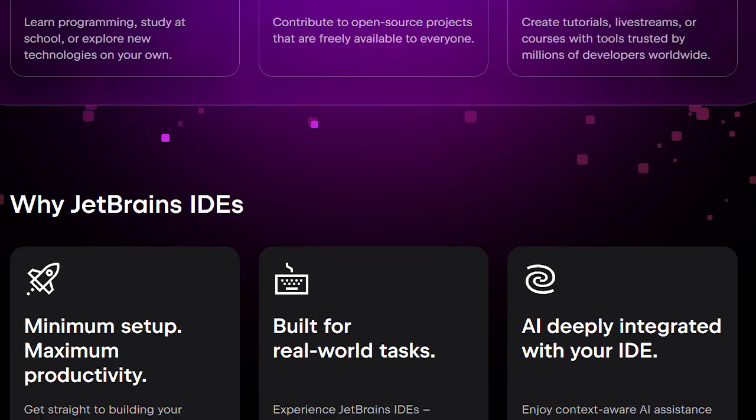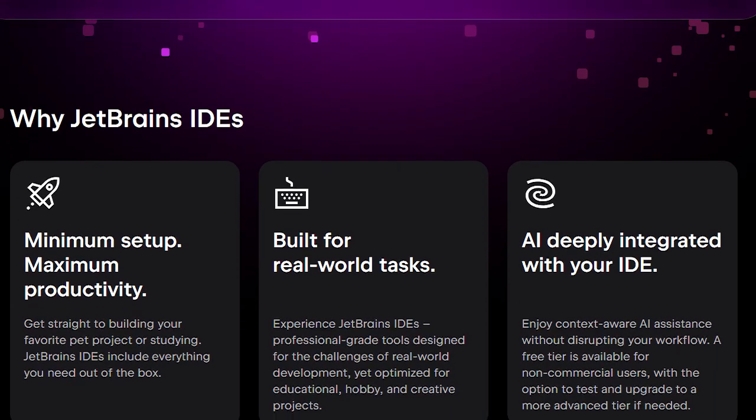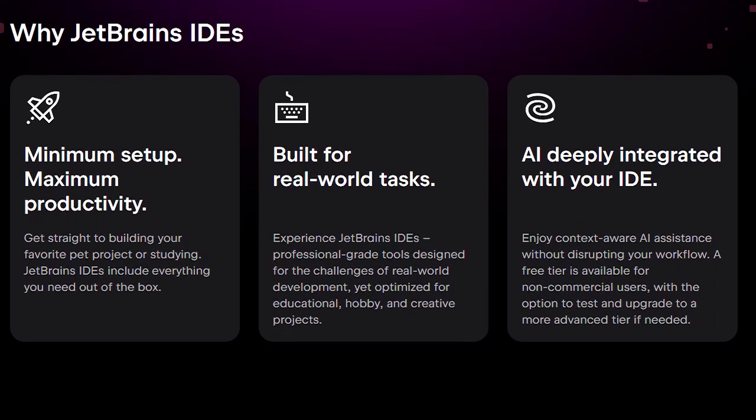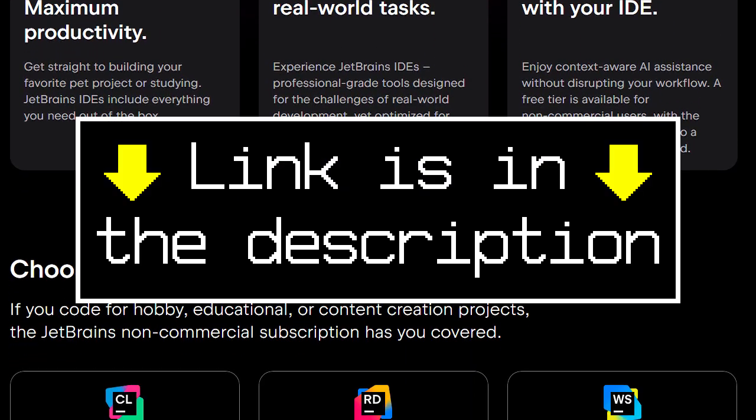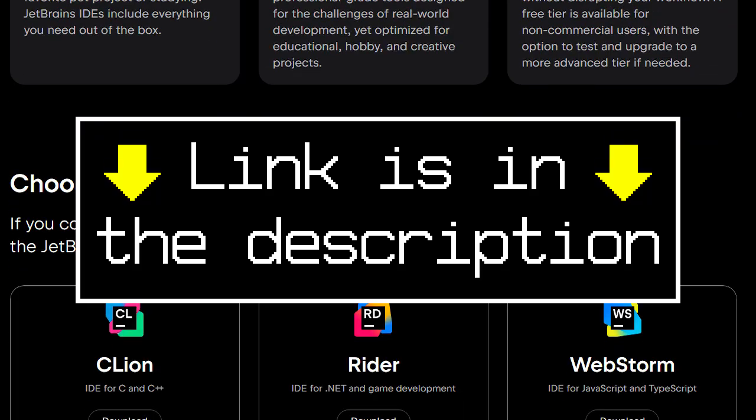That's the thing. The non-commercial license is full-featured, same as the paid version. You can download them right now for free and start using them for your side projects. Link is in the description.